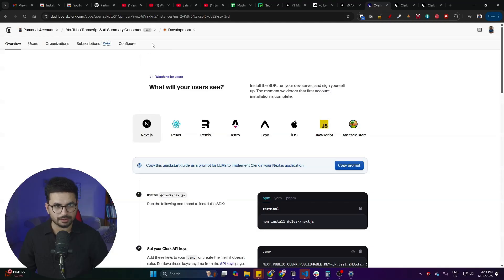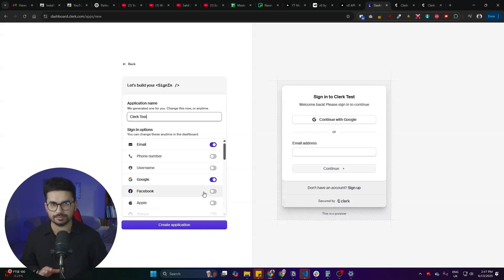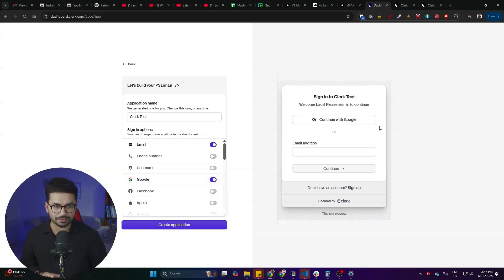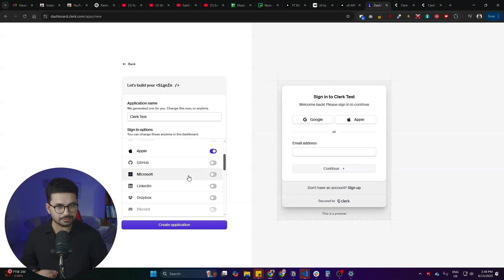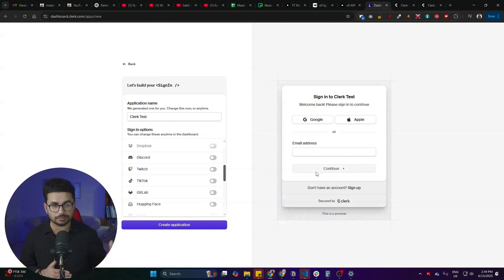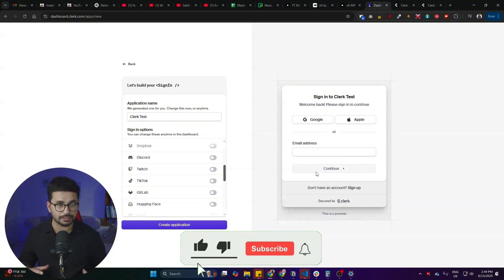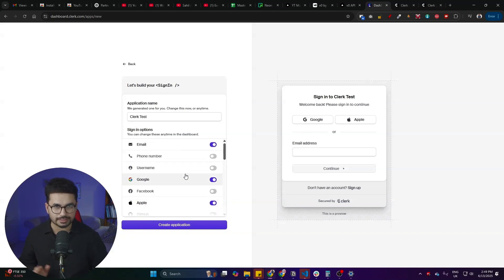Once you're signed up, go to your dashboard and create a new project by clicking 'Create Application'. Give your application a name — I'll call it 'clerk test'. Adding social logins is extremely simple: you don't need to provide any API keys. Just click any of the toggle buttons, such as Login with Google or Login with Apple, and it will be added to your application instantly — no manual API key setup required.